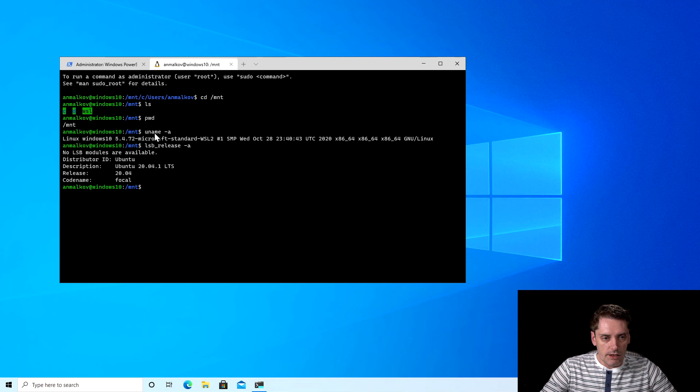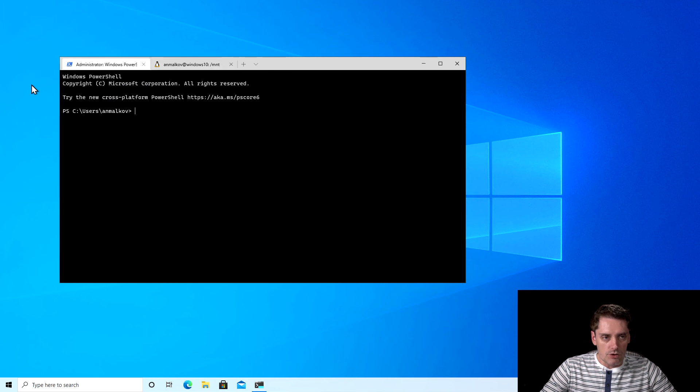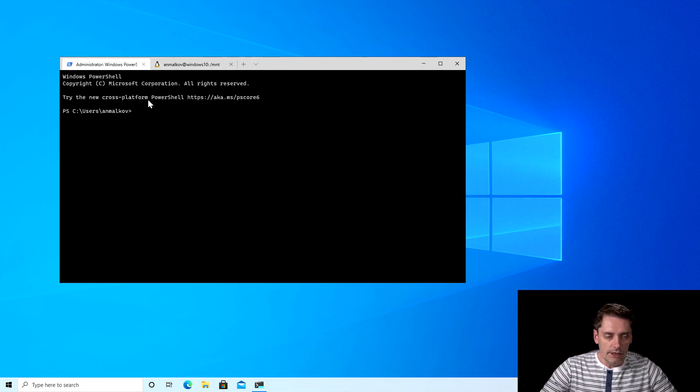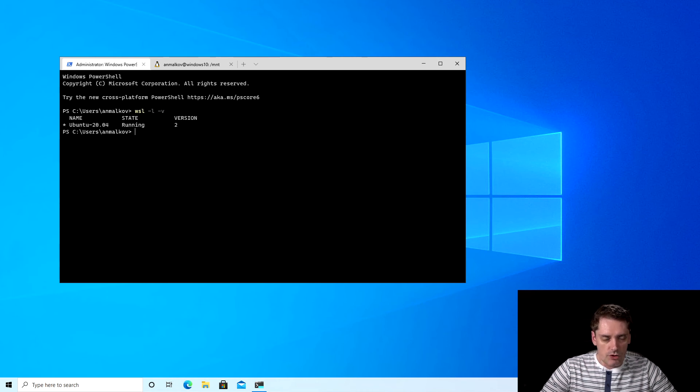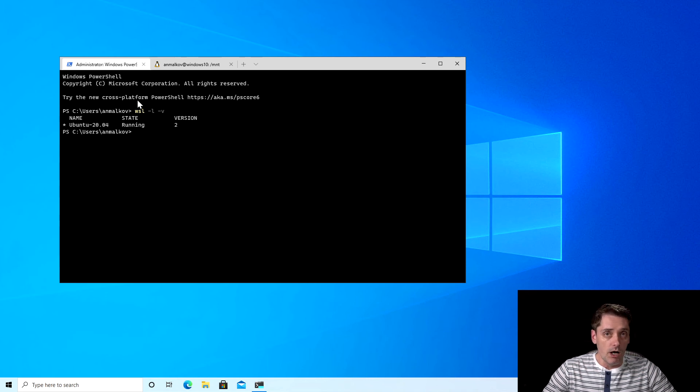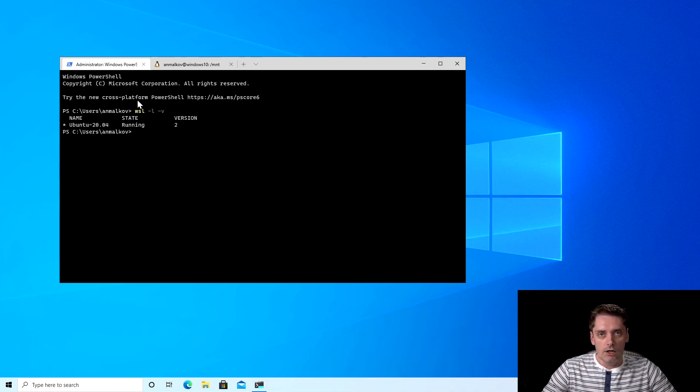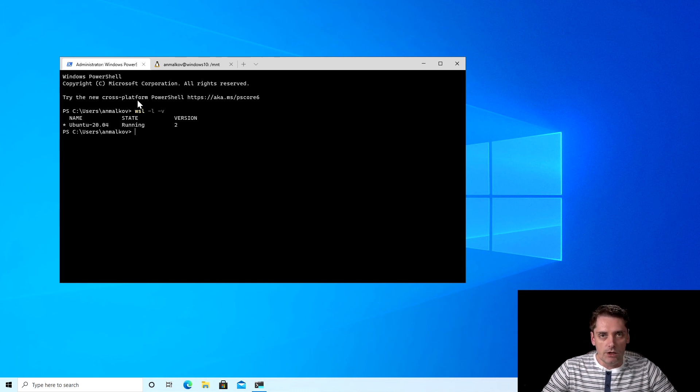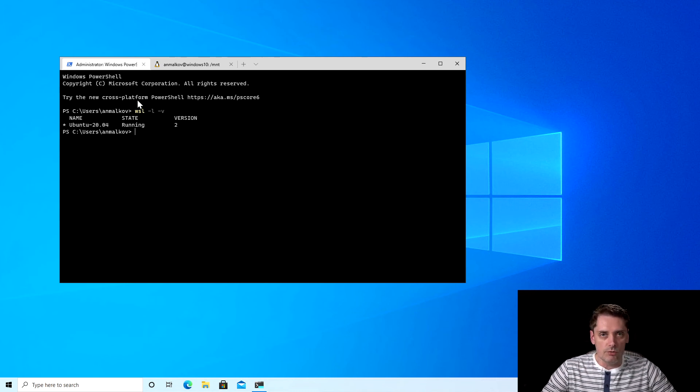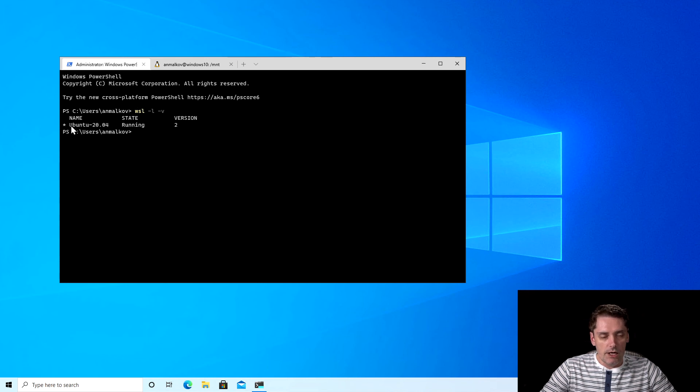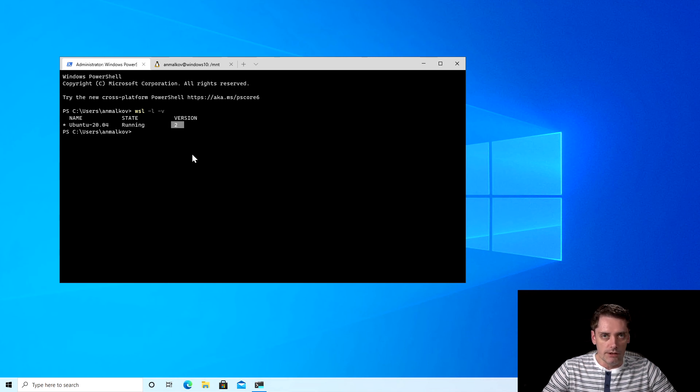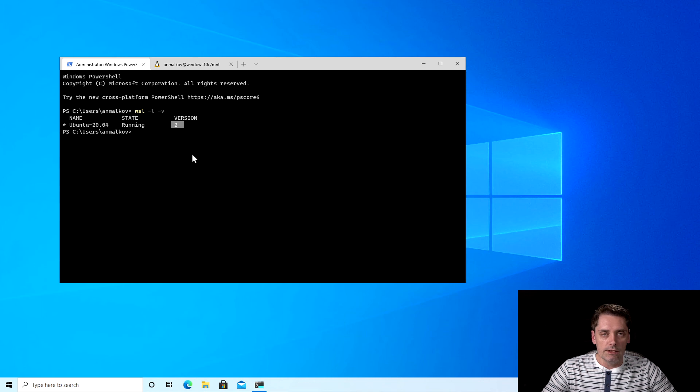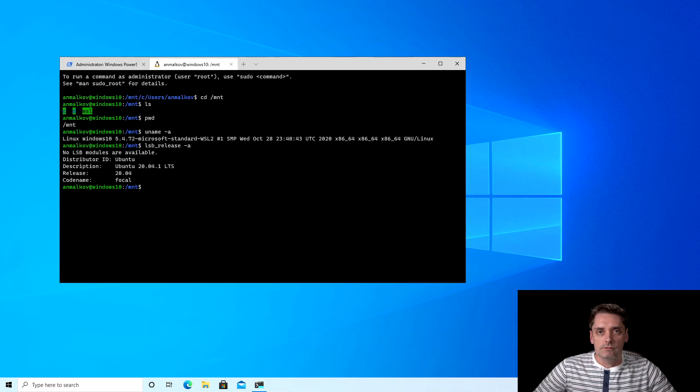And the last thing, we can jump to the Windows PowerShell and type wsl -l -v to just check what virtual machine is running, because you can run multiple versions. For example you can run Ubuntu 18.04, 20.04, and then you can jump from one machine to another machine, switch machines, etc. So right now as you can see here I'm running only one virtual machine which is state running, and the version 2 means that I'm running this distribution on WSL version 2.